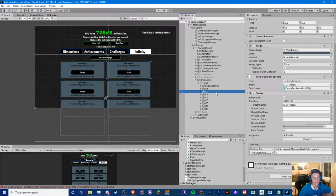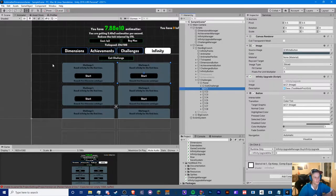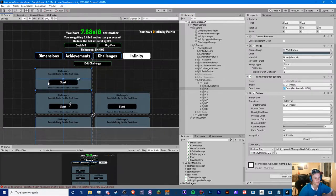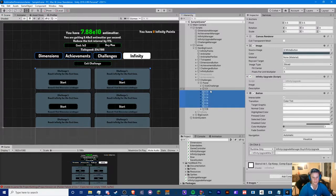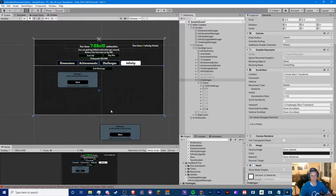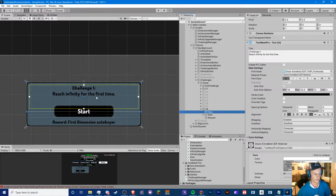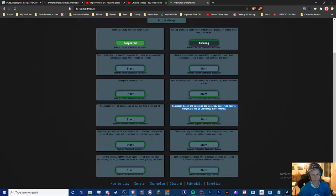Okay, I had something mixed up — I just needed to flip this one. Anyway, we're going to block off c2 through c7, so now with the mask on we can only see two active challenges. Now we need to put the text in here. Since we never really update this text at all, we're just going to copy and paste this definition: 'Dimension boost and galaxies are useless; sacrifice resets everything but is immensely more powerful.' Okay, let's take a look at this challenge real quick.